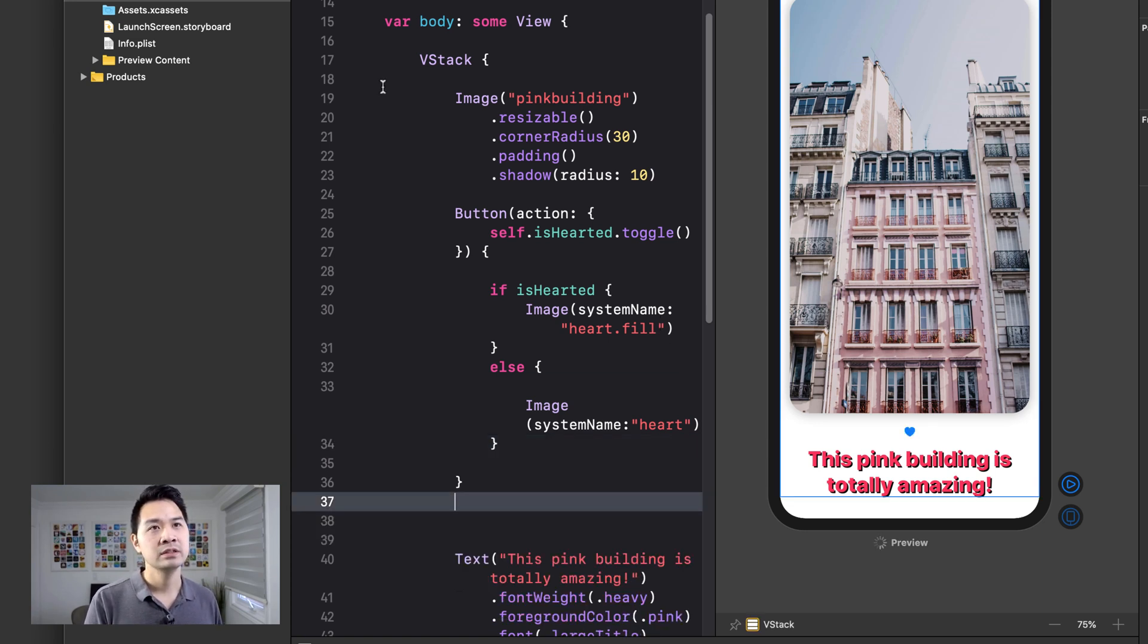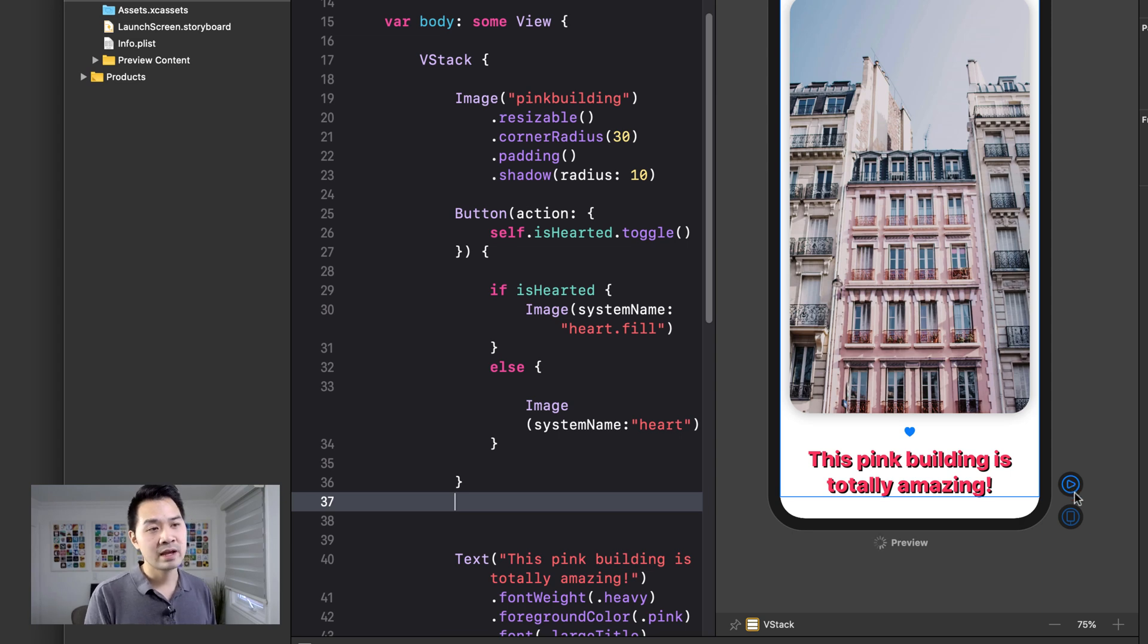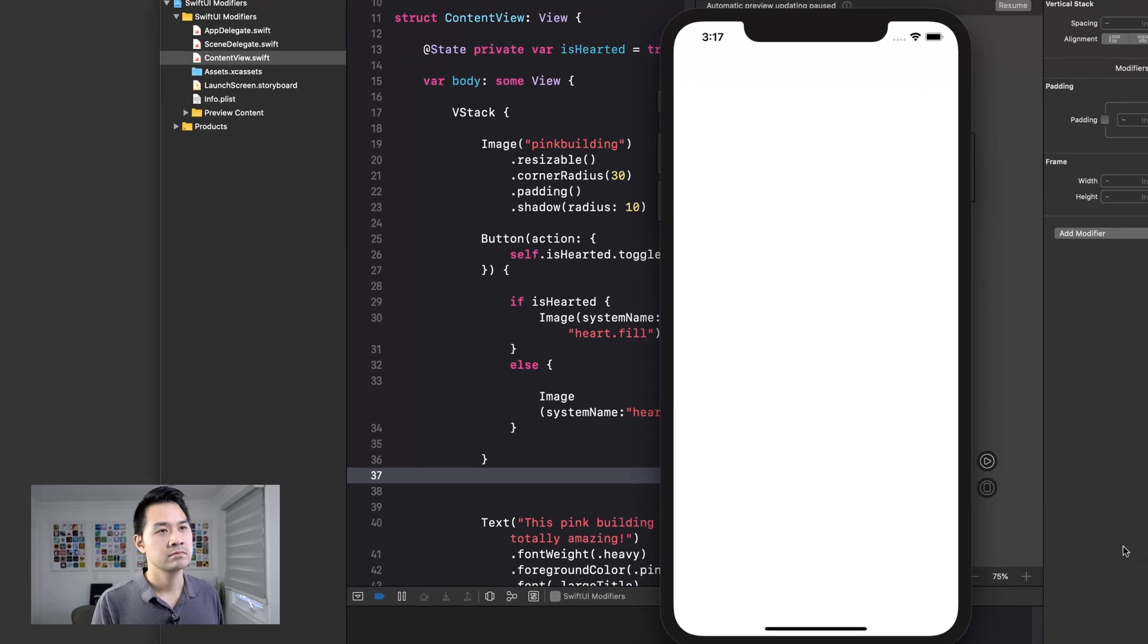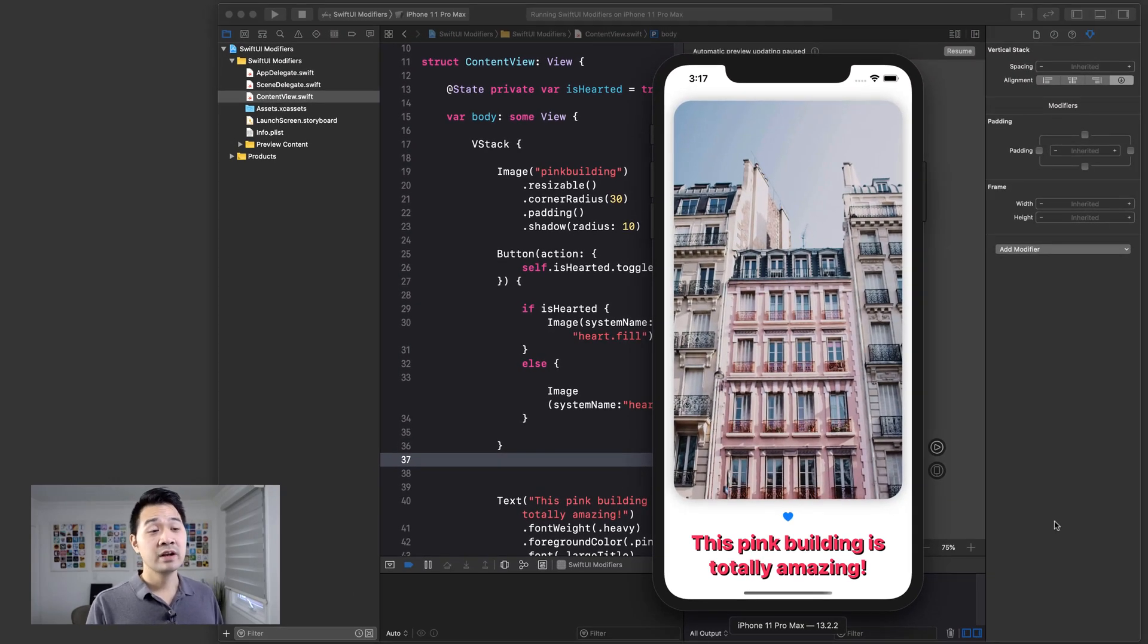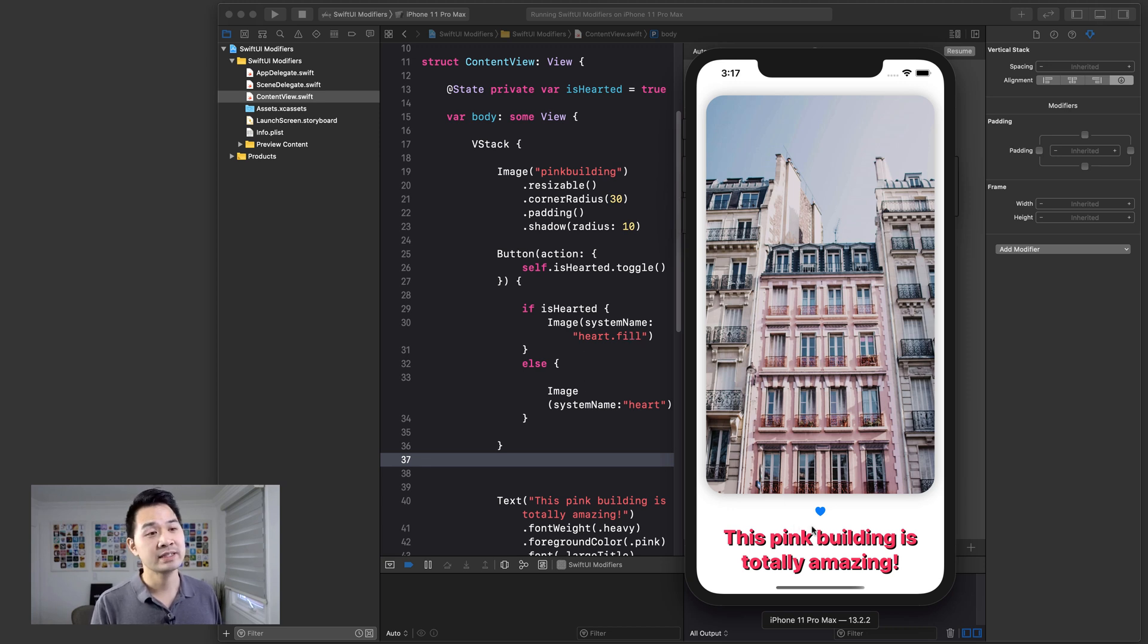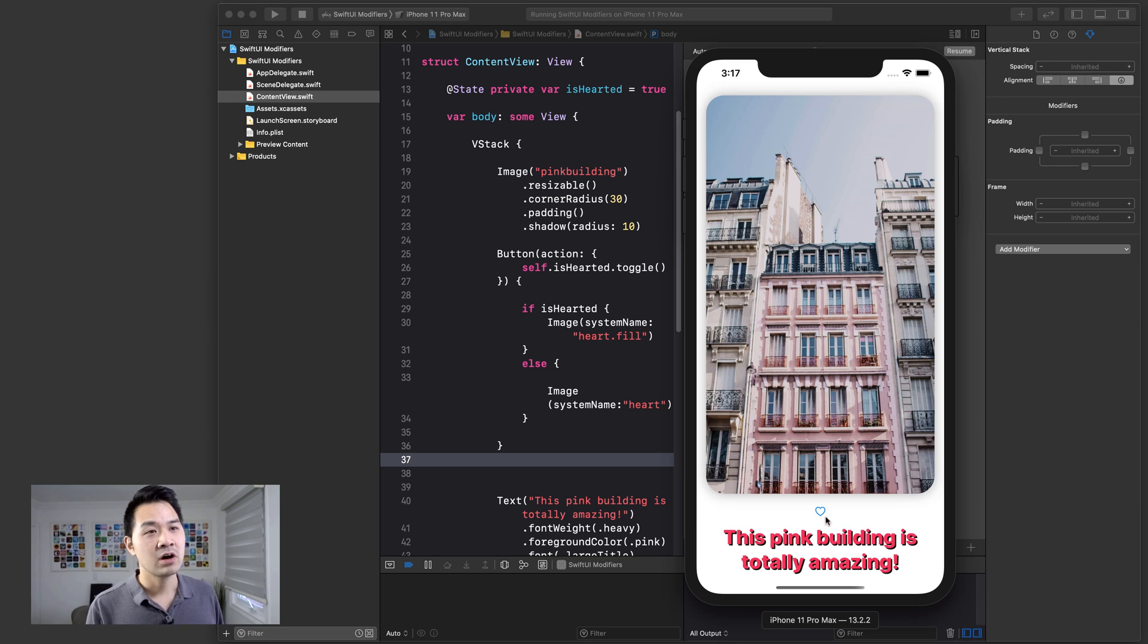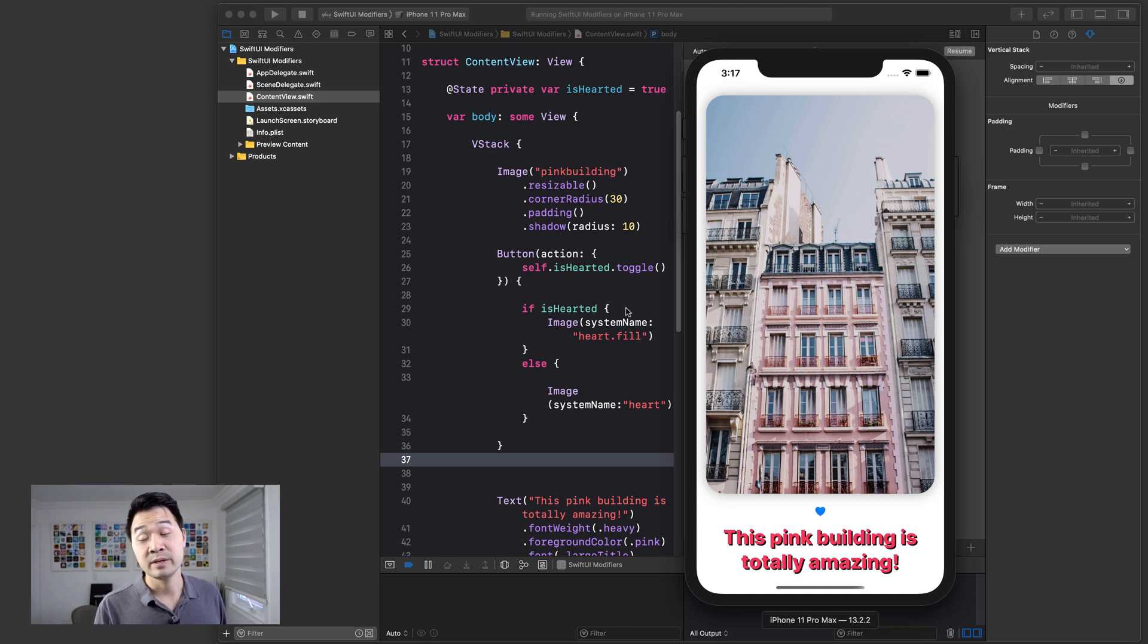All right. So now let me just run this project so that we can play around with it in the simulator. And another thing you can do is actually use the live preview, but I'm already building it right there. All right, so we've got our UI here. It is hearted. If I tap on it, it toggles the state property isHearted to false. And this image of the button is going to change by itself. See, I didn't have to manually tell the button to change its image. All I had to do was toggle the state. Hit it again. It toggles the state and the image of the button changes automatically.